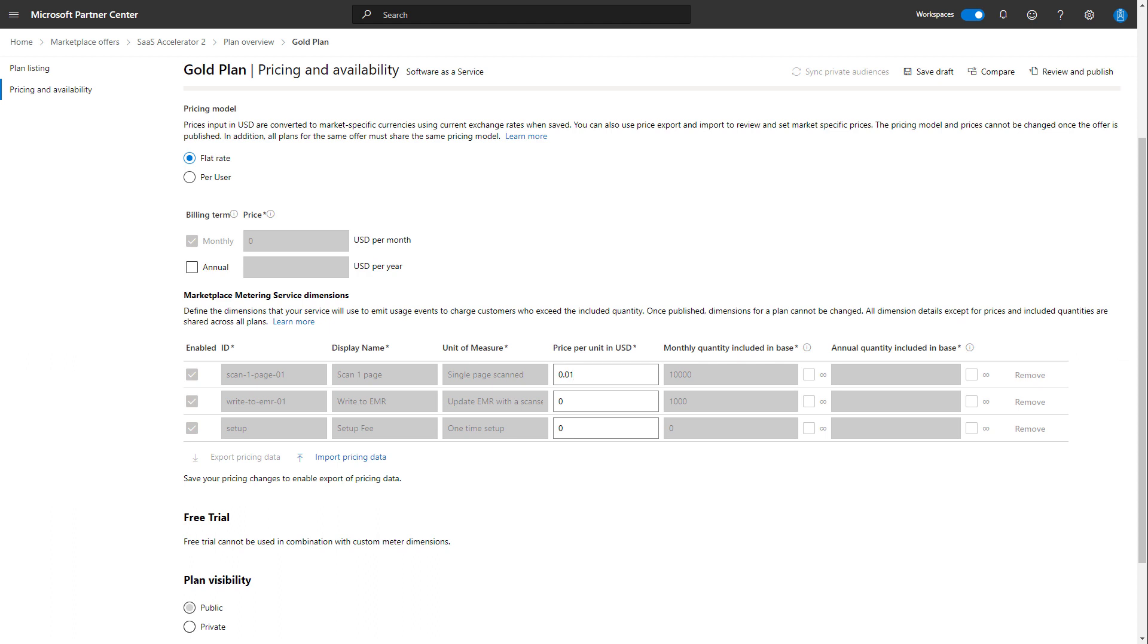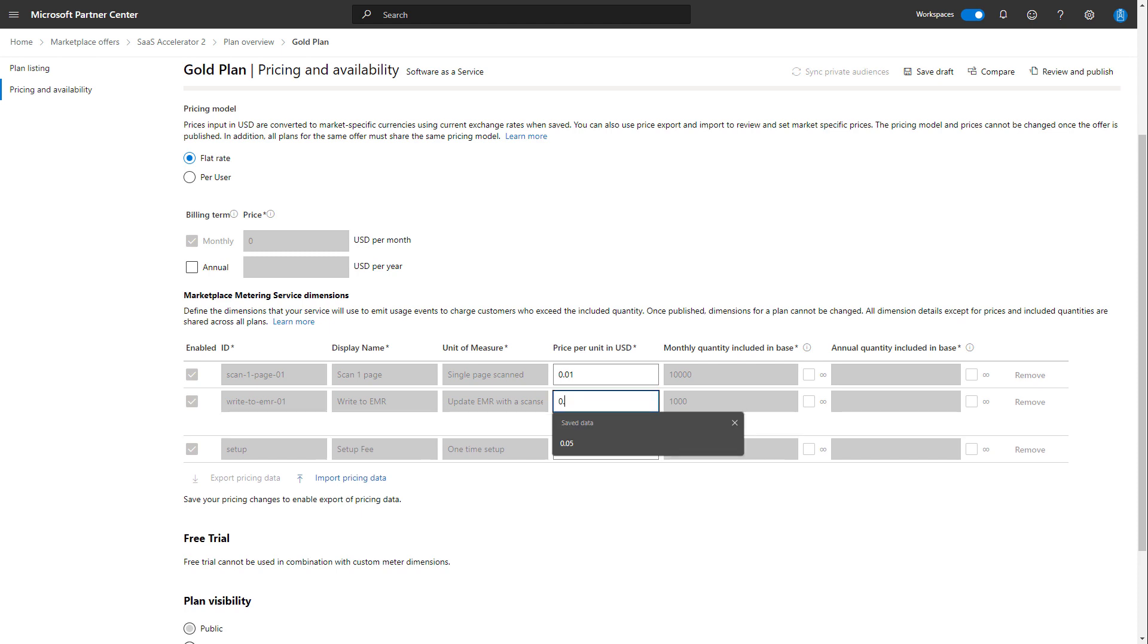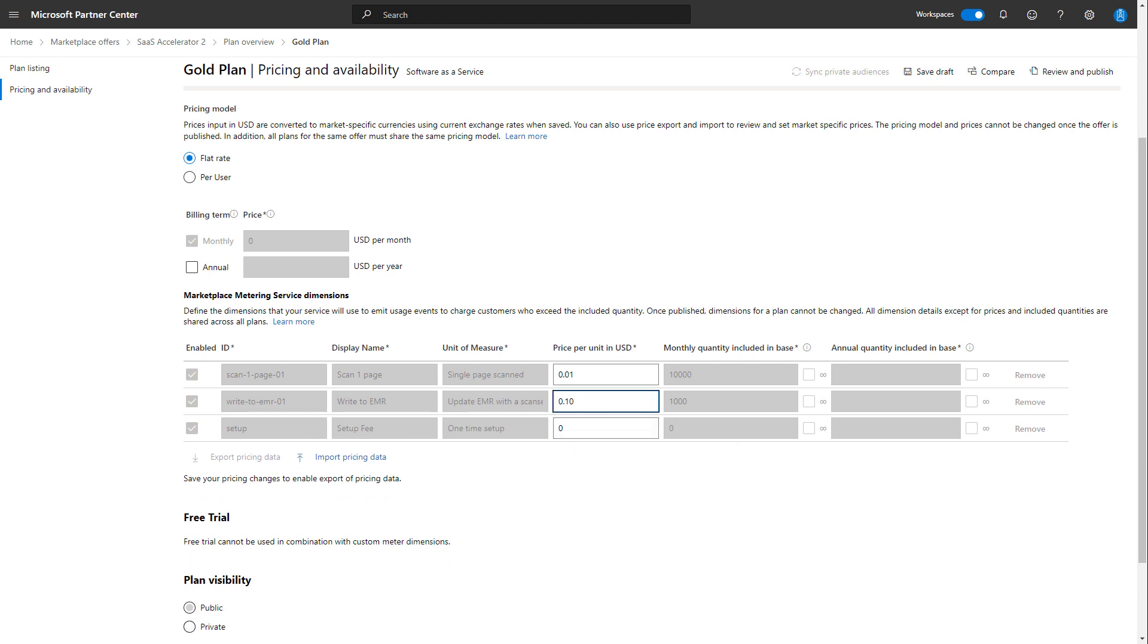The scenario here being that I'm an optical character recognition company. I scan handwritten notes and write them back to an electronic medical record. So it might be a penny to do the initial scan, $0.10 to write back to the EMR. Now included in our monthly fee is 10,000 scans and 1,000 writes.